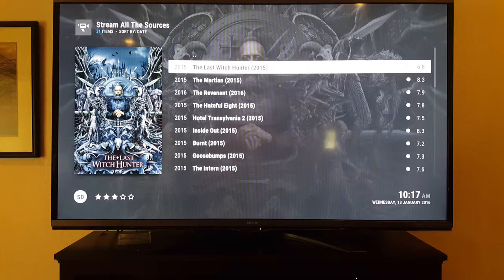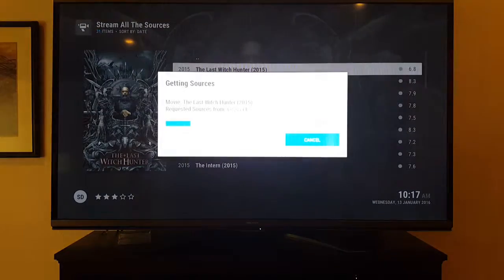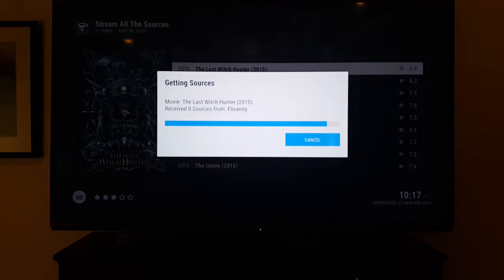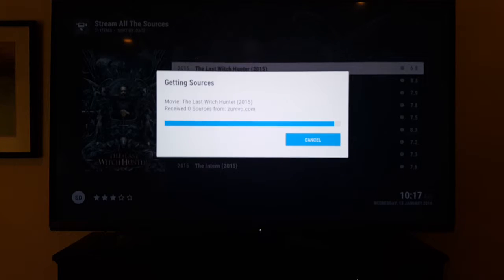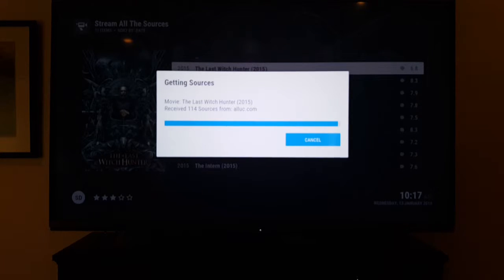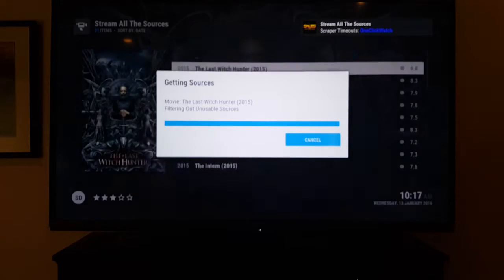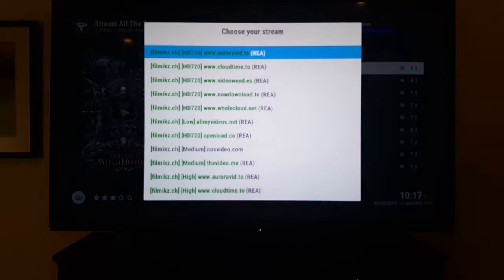So things like The Revenant, The Last Witch Hunter — click it and a bar is going to come up and load all the sources. Just let it do its thing; it takes about 20 or 30 seconds. When it's done you'll see blue writing on the top right of the screen as it finishes loading everything up.